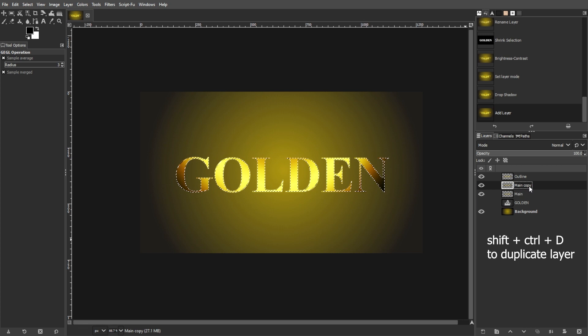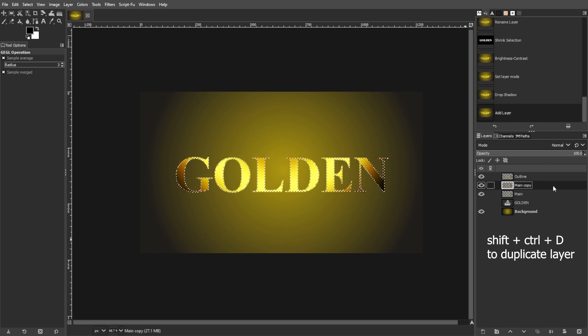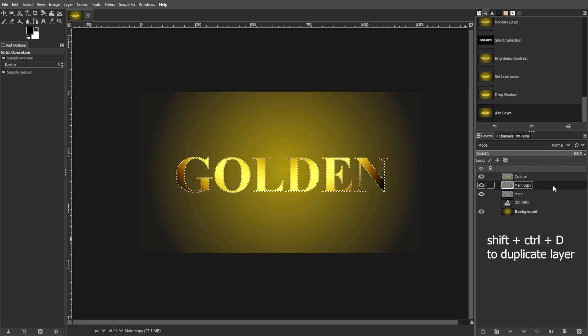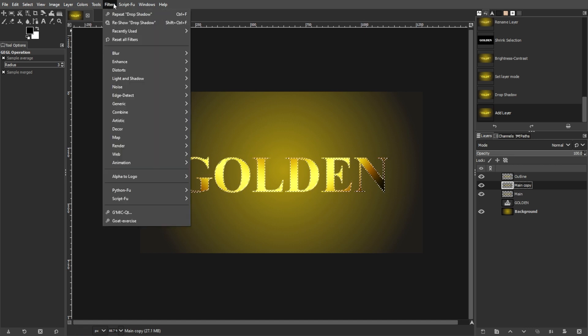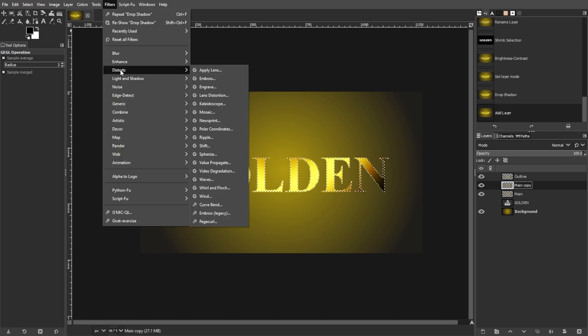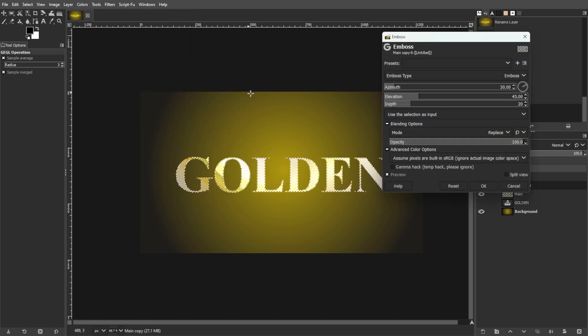Now duplicate the main layer again and place it above the main layer and below the Outline layer. Then go to Filters, Distort, then Emboss to apply the Emboss effect.